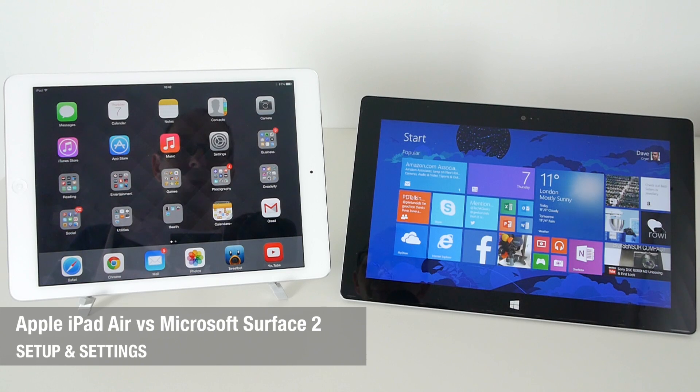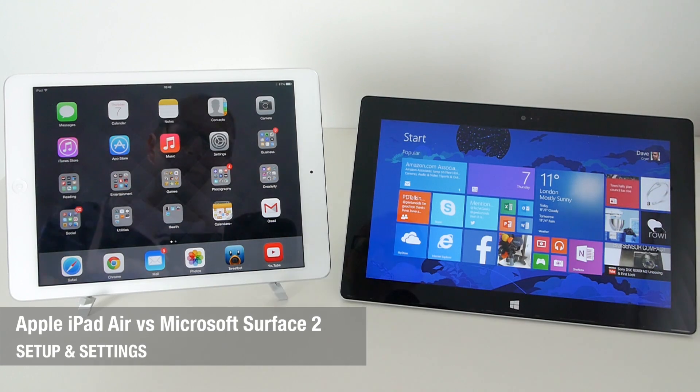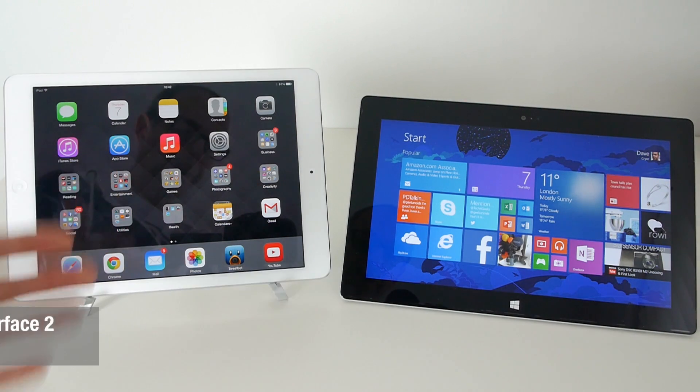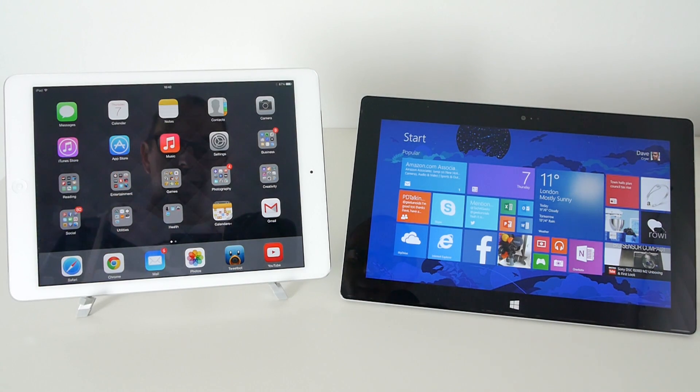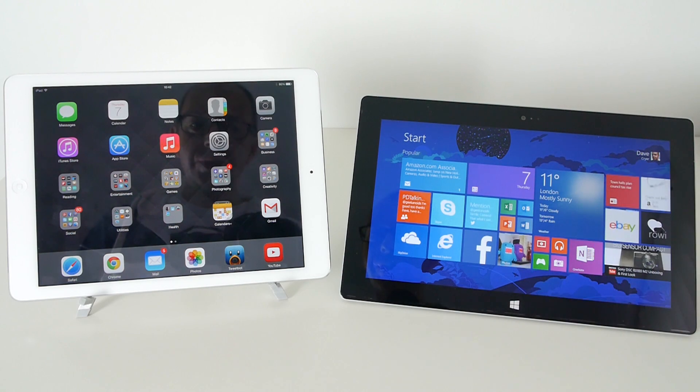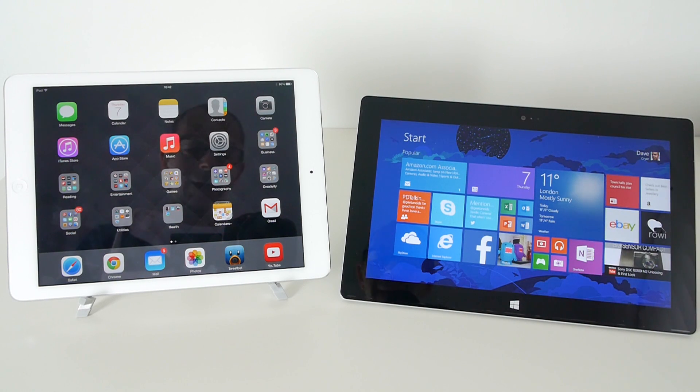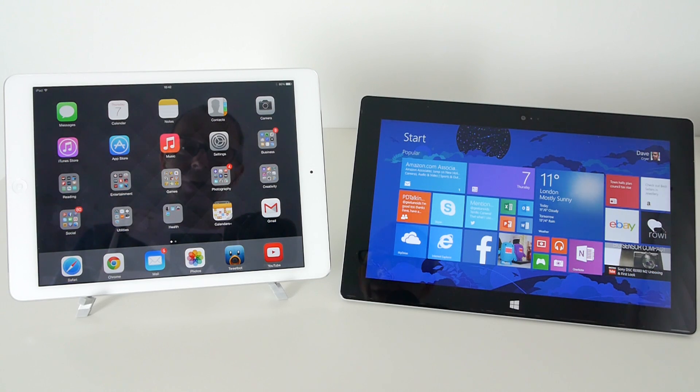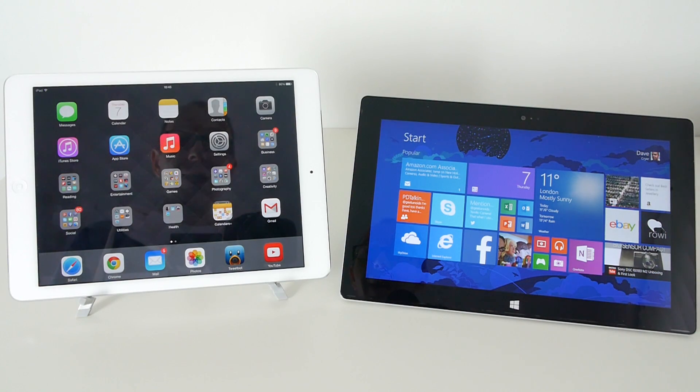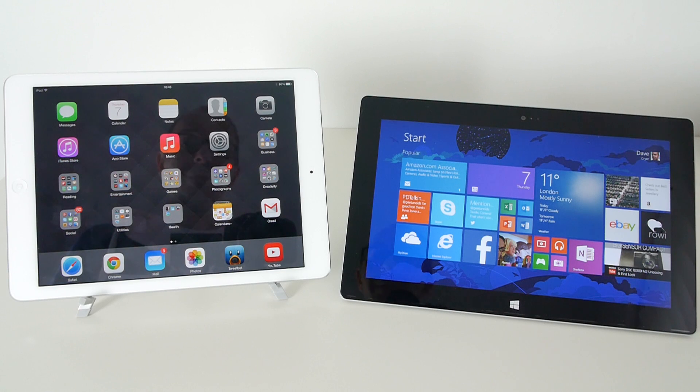Hi everyone, this is Dave from Geekanoids and what I've got here on the left is Apple's new iPad Air for 2013 and on the right we've got Microsoft's Surface 2 tablet. In this series of videos I'm going to be showing you some direct comparisons between the two devices with regards to things like media consumption,